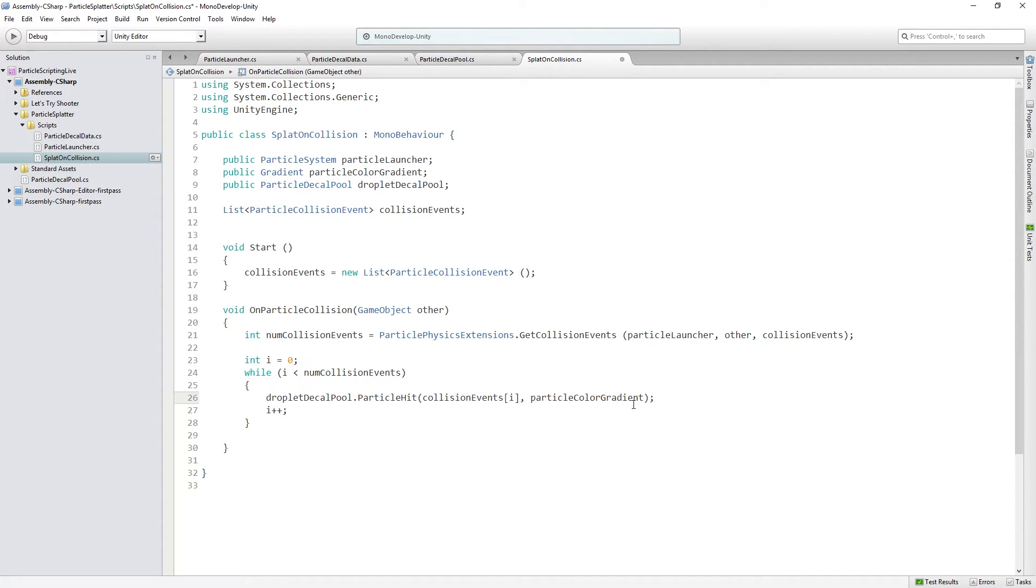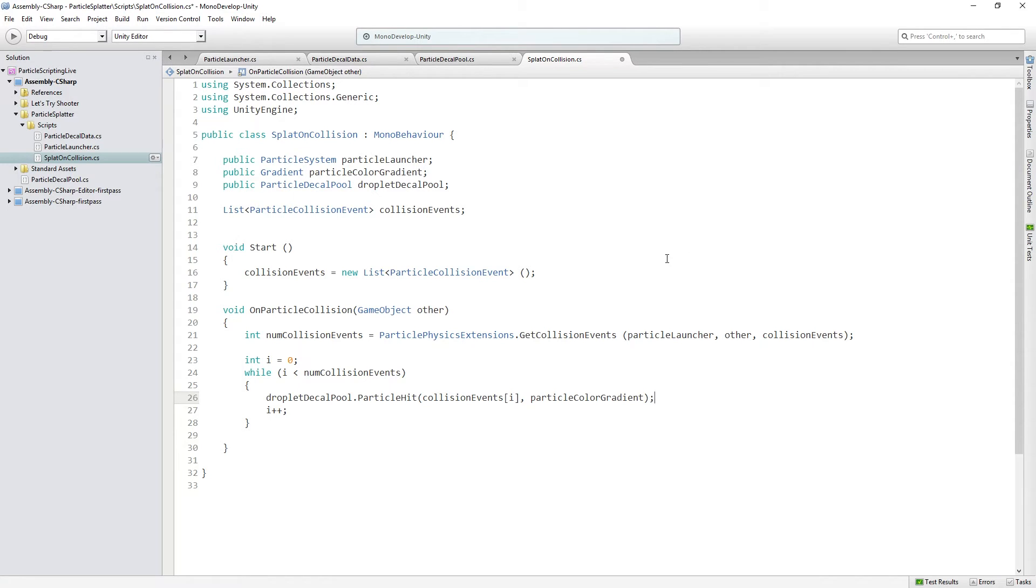So I thought this was kind of fun because it's an example of reusing the particle decal pool to do another similar effect and just add some juice to the system. So let's save that, just uncomment those two lines, save that.